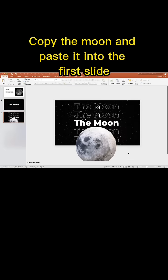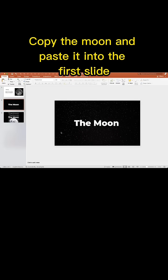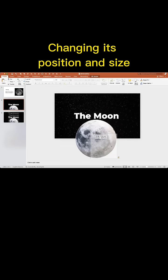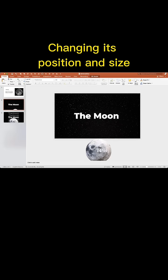Copy the moon and paste it into the first slide. Change its position and size.